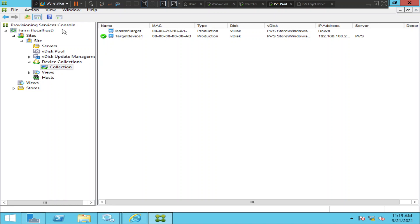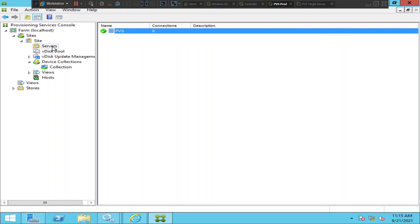Once you're connected to the PBS console, go to Servers. It will list out all the PBS servers in your environment. Right now I have one PBS server and there's a green checkmark next to it, which means the server is up. In a real environment you might have two, four, or six PBS servers depending on the requirement.